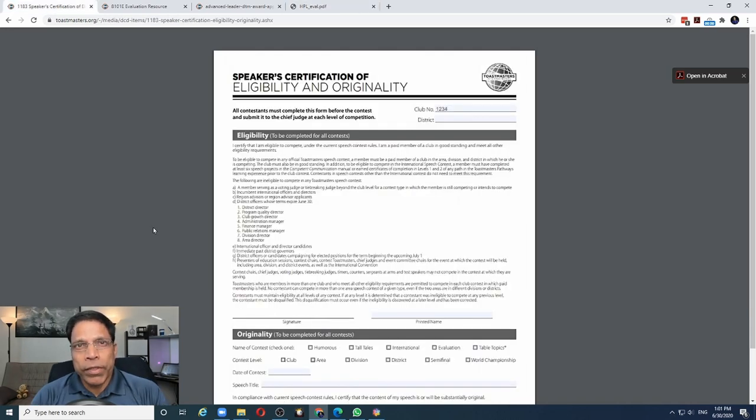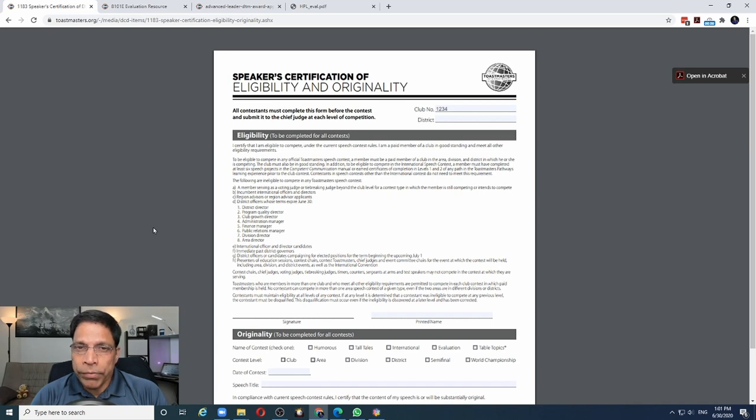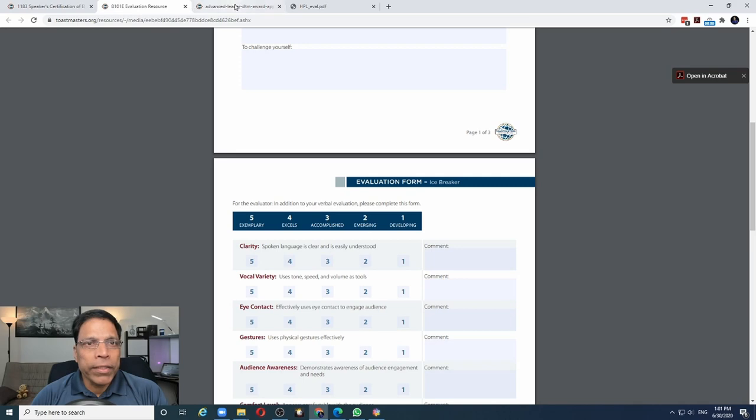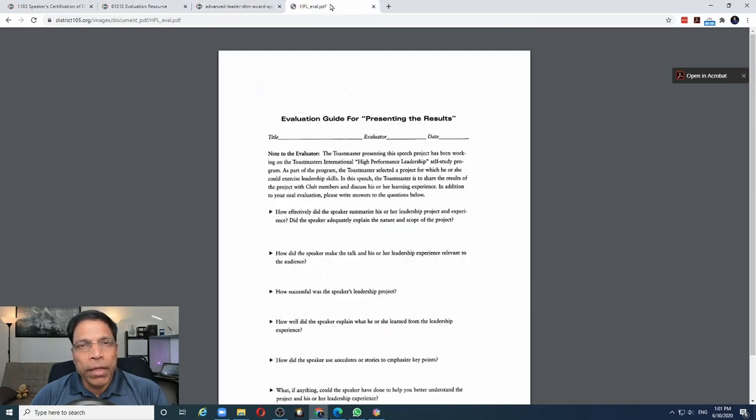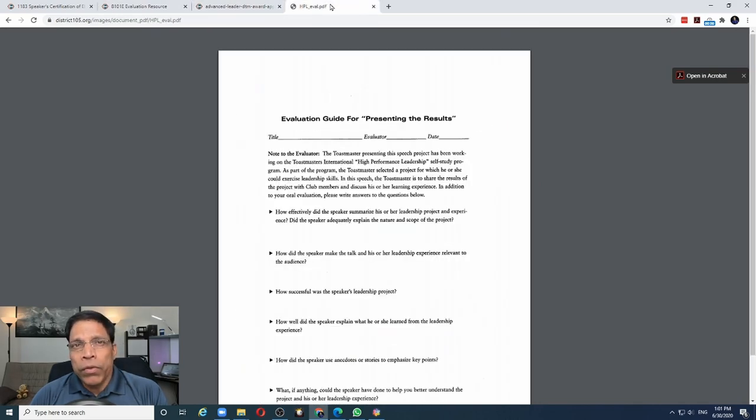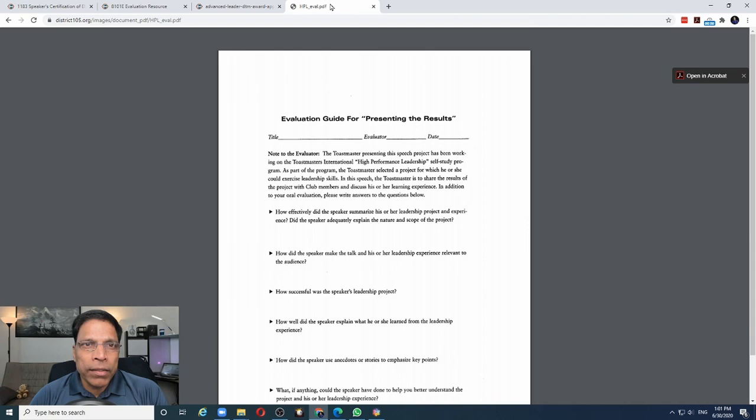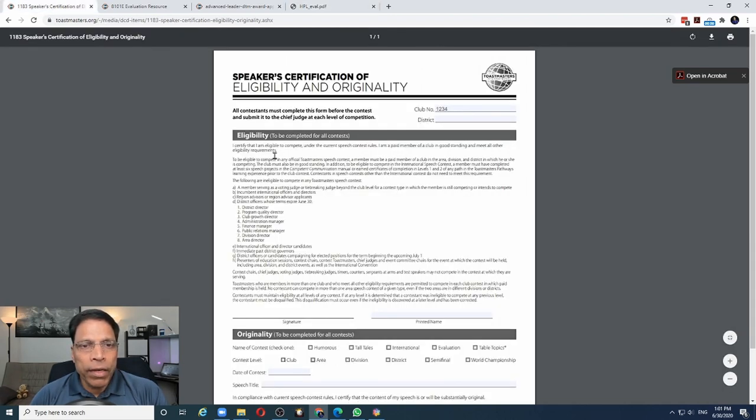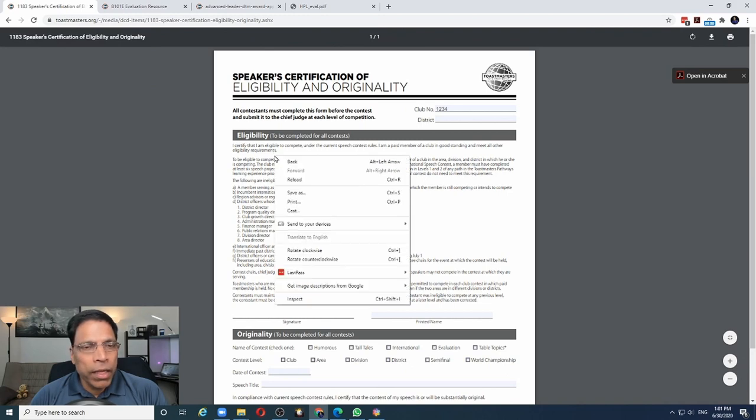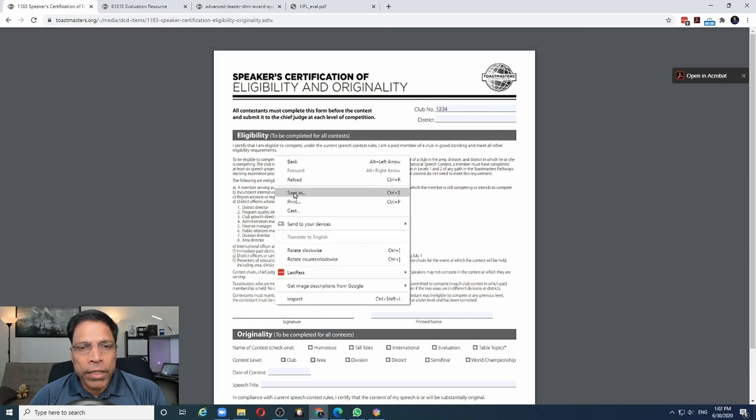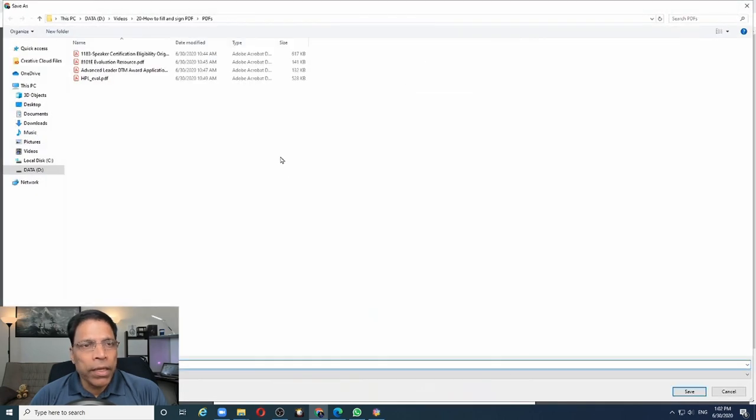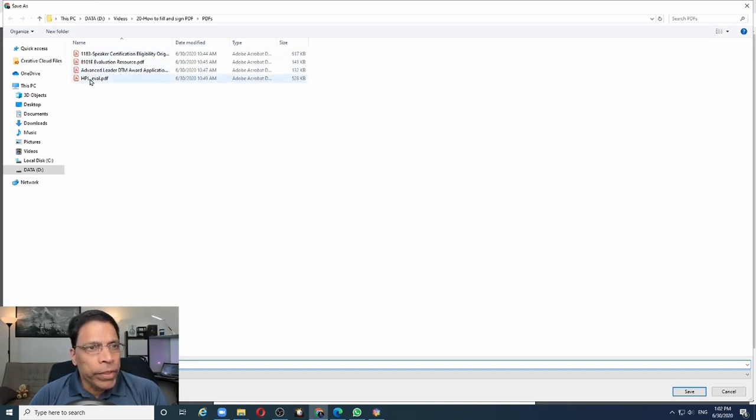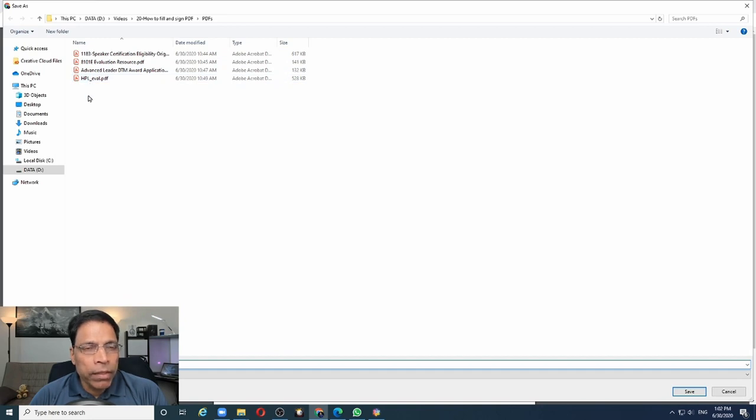The first thing we need to do is to save the PDF file on our computer. As you can see, currently all the PDF files are open on my browser and you can't fill and sign a PDF file using your browser. Let's go ahead and save the file. We right-click on it and we can say save as and choose a folder on your PC to save the PDF file. I have already saved all the four PDF files on my PC. So let's move to the next step.